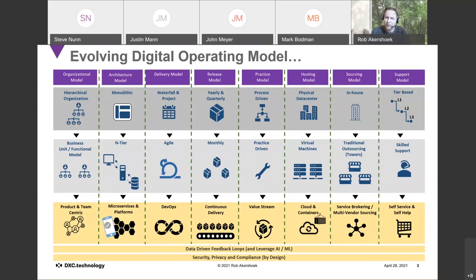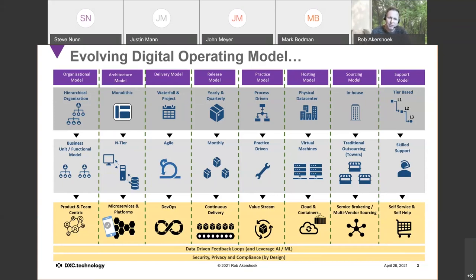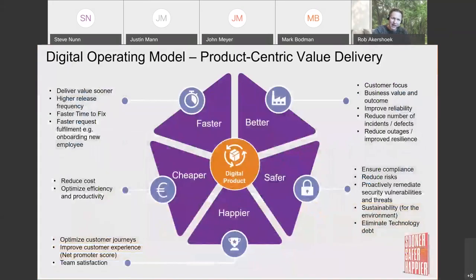The sourcing model is changing from a small number of large vendors for workplace, network, hosting, and application support to a brokering model — a multi-vendor sourcing approach where services are consumed when needed. The support model is also evolving from tier-based service desk support to self-service, self-help, virtual assistants, and automatic routing to the right product team. Additionally, organizations are becoming more data-driven and embedding security and privacy by design — all happening simultaneously as we deliver this new product-centric digital operating model.